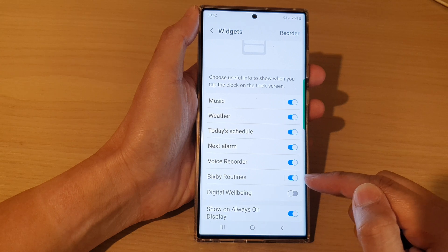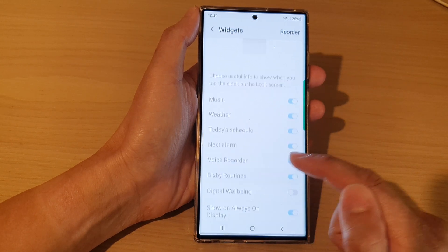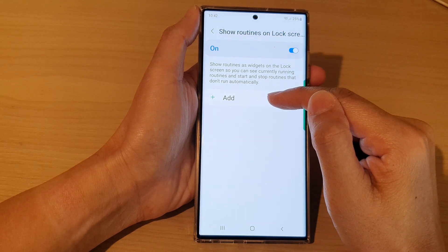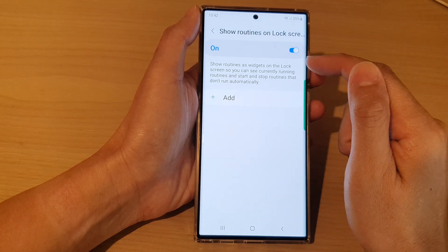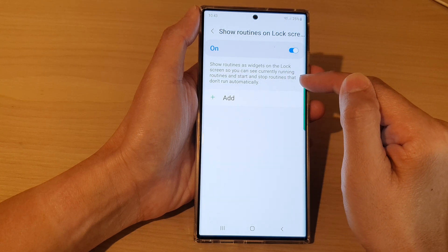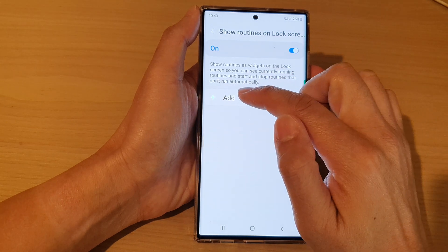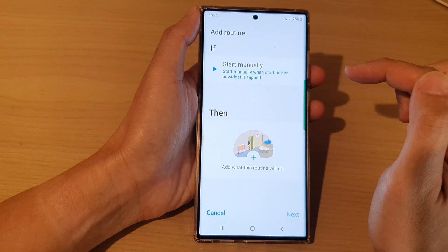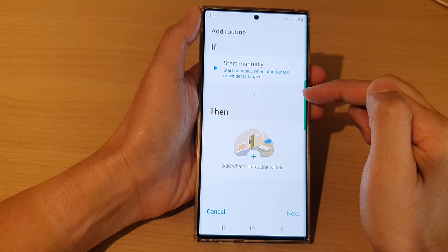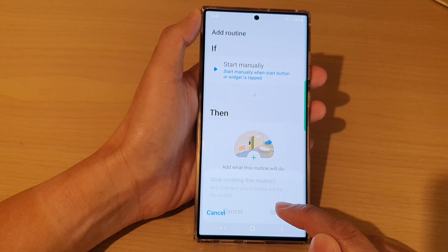If this is turned on, it will be added to the lock screen. Now if you tap on the left-hand side panel, in here you can add in the routines that show routines as widgets on the lock screen, so you can see currently running routines and start and stop routines that don't run automatically. You can tap on the add button and then in here you can create a routine.